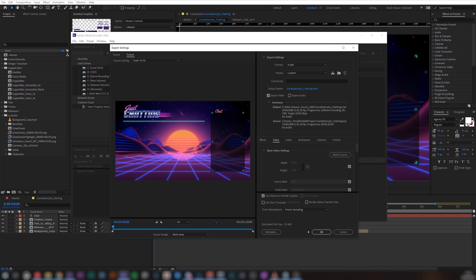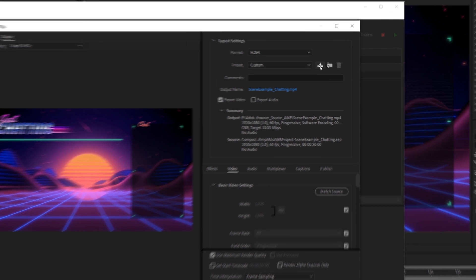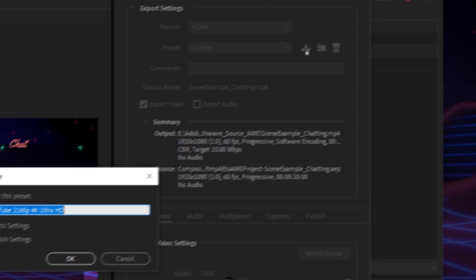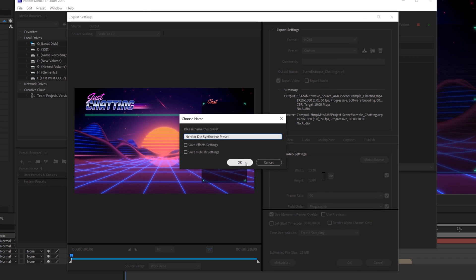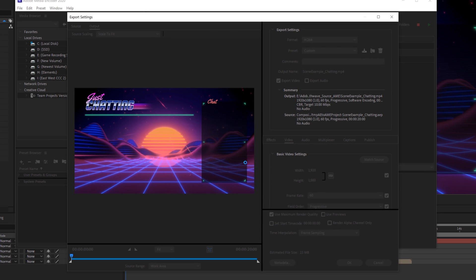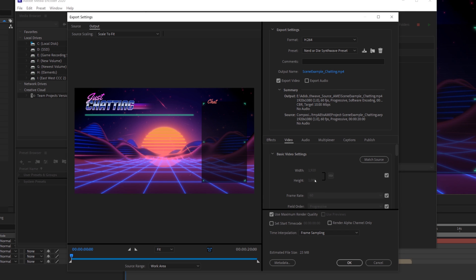Now that you have everything covered with rendering, we can save your export settings. You can save your encoding presets if you find particular custom settings that you're happy with. This can be done on the export settings page beside the preset field at the top, and you can click the Save Preset button and name it what you like.